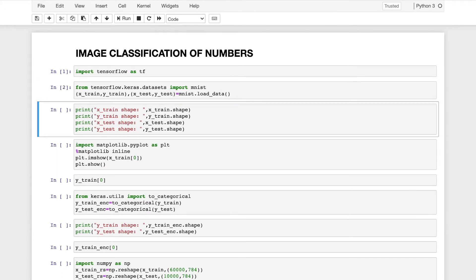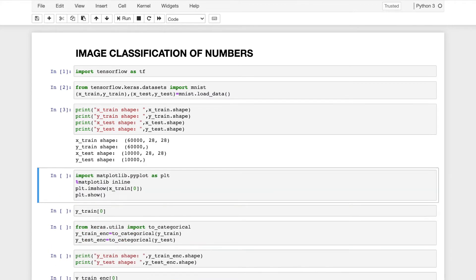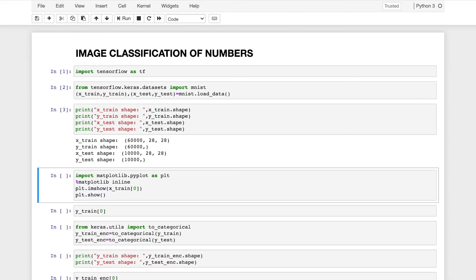So I have imported the data. Now by using the dot shape attribute, I will understand the dimensions of the array. So the training dataset will have 60,000 images each of which 28 by 28 pixels and the target variable of the training dataset will contain 60,000 classes. And similarly for the testing dataset, there will be 10,000 images each of 28 by 28 pixels and the target variable of the testing dataset will have 10,000 classes.